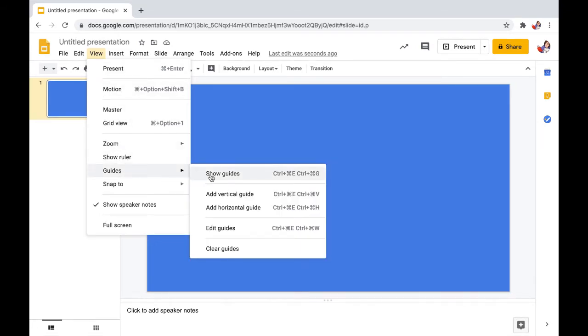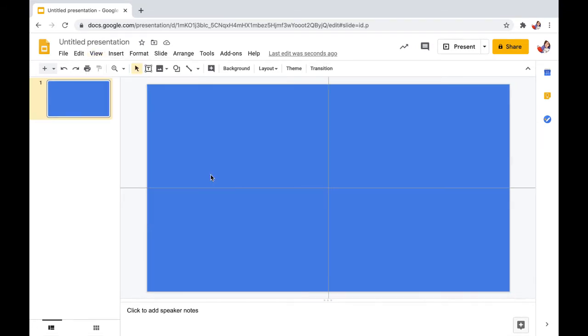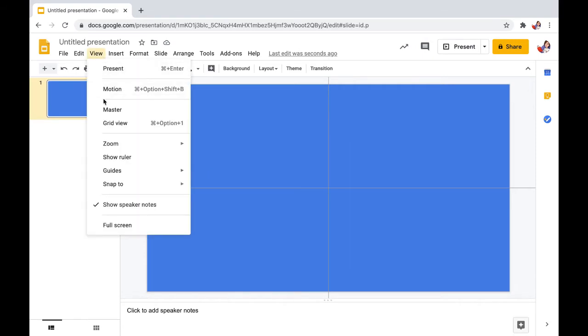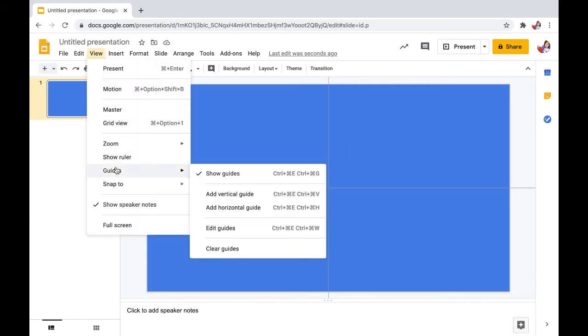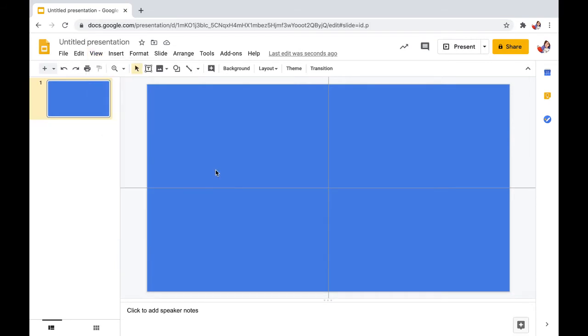Once you are done with creating your slide deck, you can remove these grid lines by simply going up to View again, selecting Guides, and clicking on Show Guides. This will toggle it off.